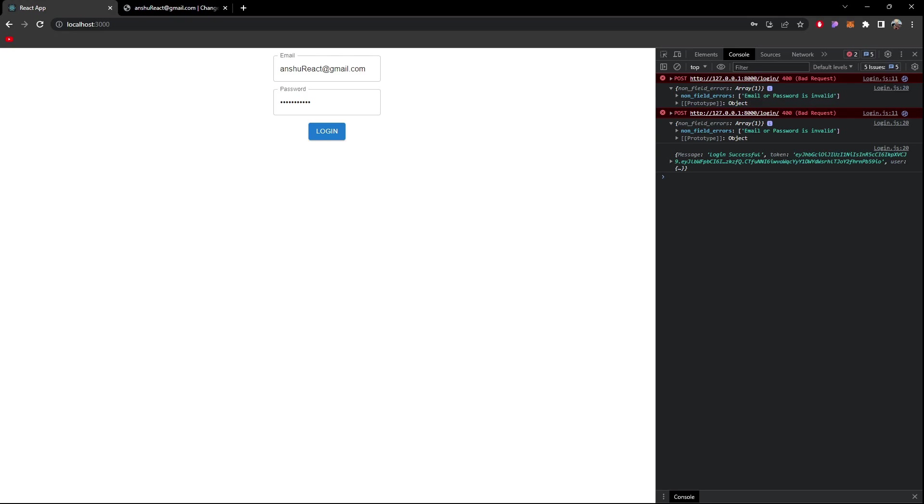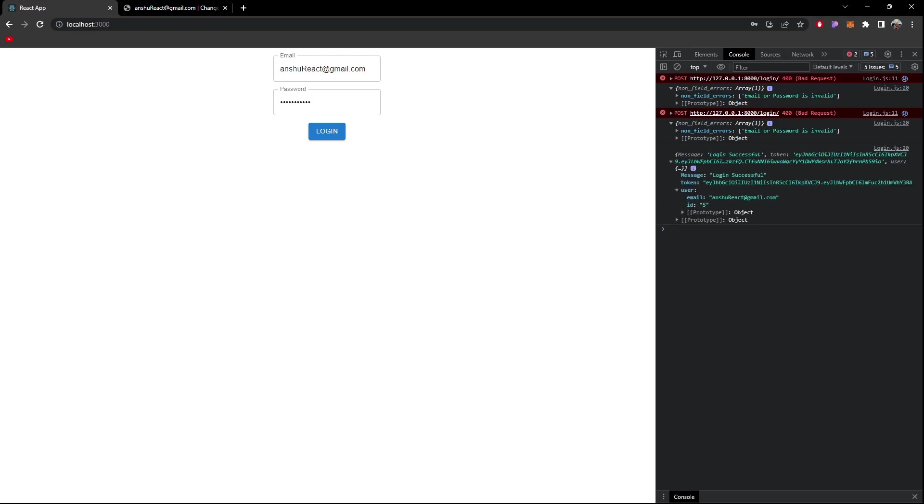So as you can see when I successfully log in or when the API endpoint successfully returns, then I get message login successful and token and the user detail. So you can see in the user detail ID is five and email is this.